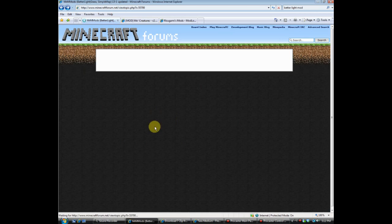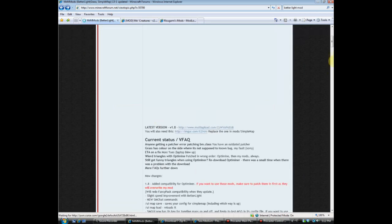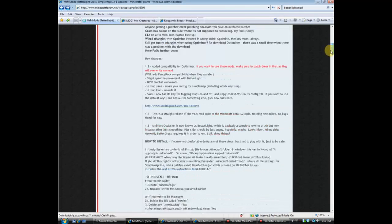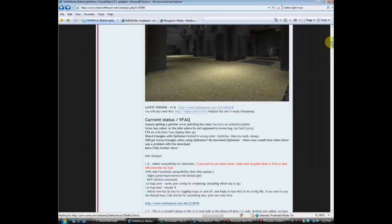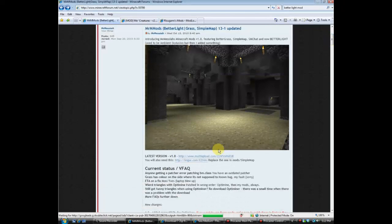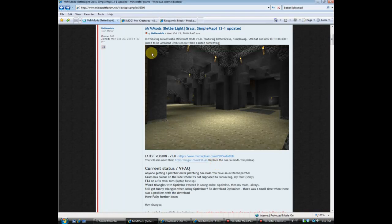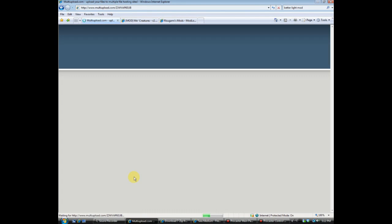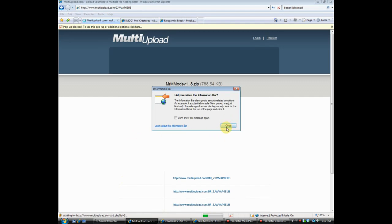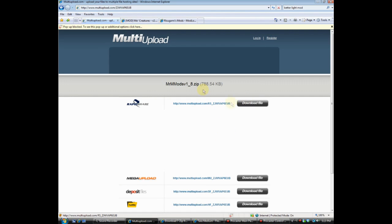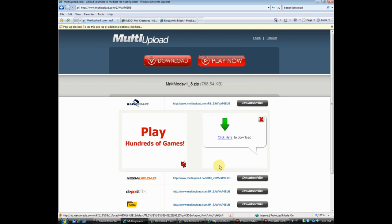So there's the Better Light mod and it should be saved to your desktop. I'm just going to wait 30 seconds — I already wasted 30 seconds anyway. Go right there, 'Download File,' and then pop-ups are going to appear.